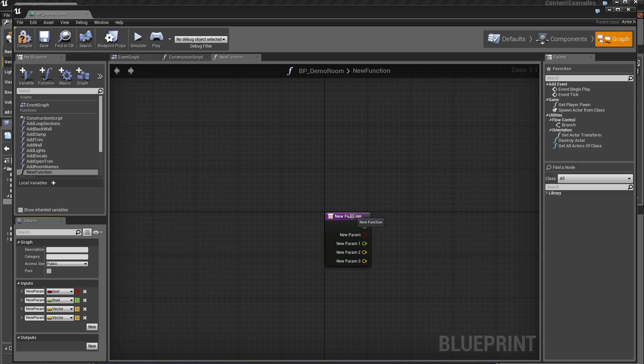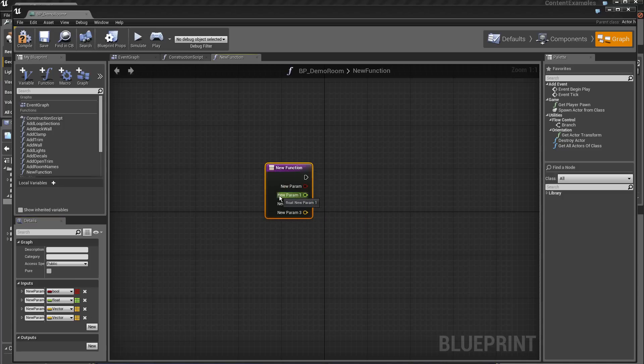You see that the function here has the parameters that have been created.